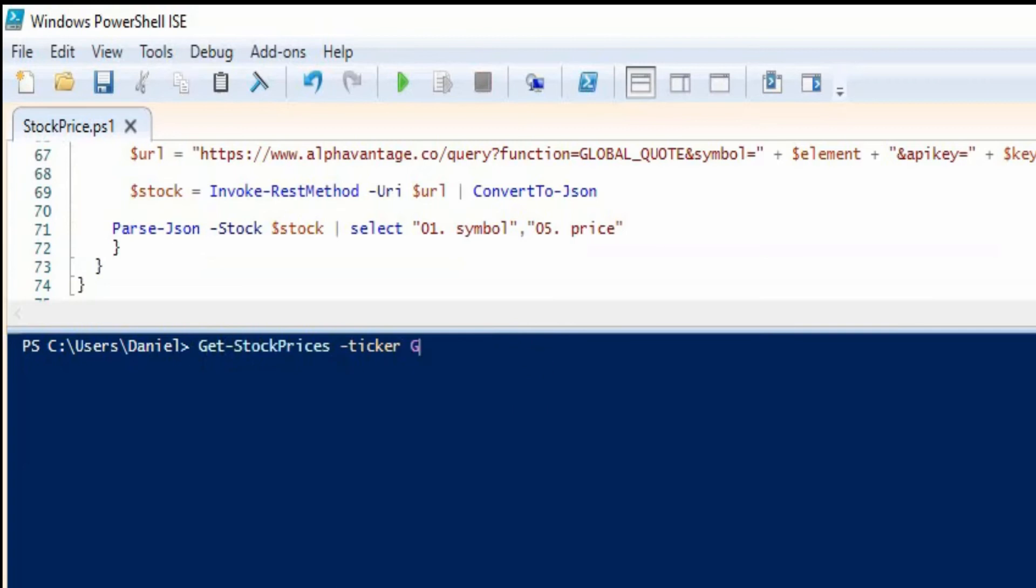We're going to do get stock prices and then we're going to pass in the list of tickers. So we're going to go for Google stock, Vodafone and Apple.